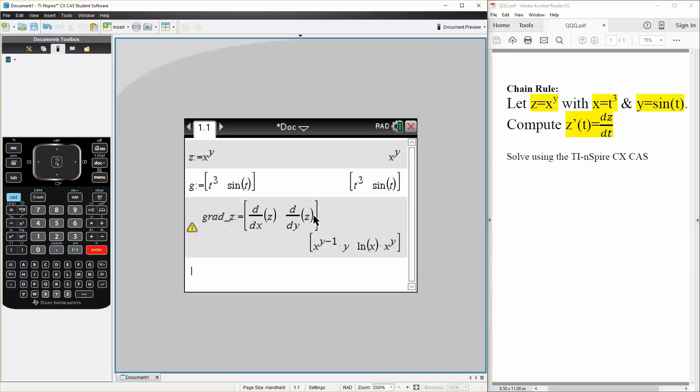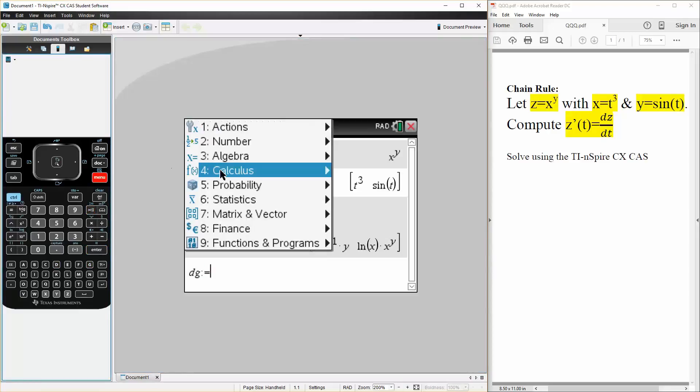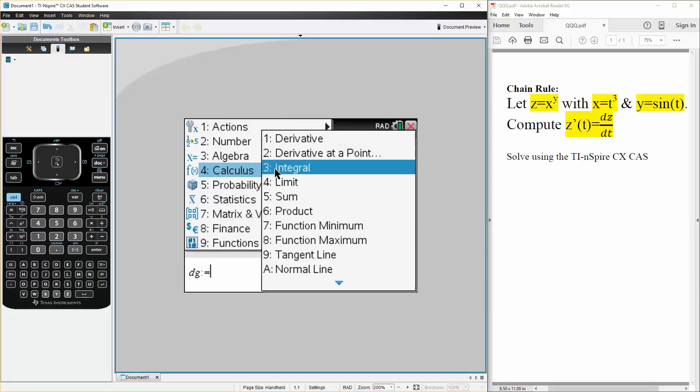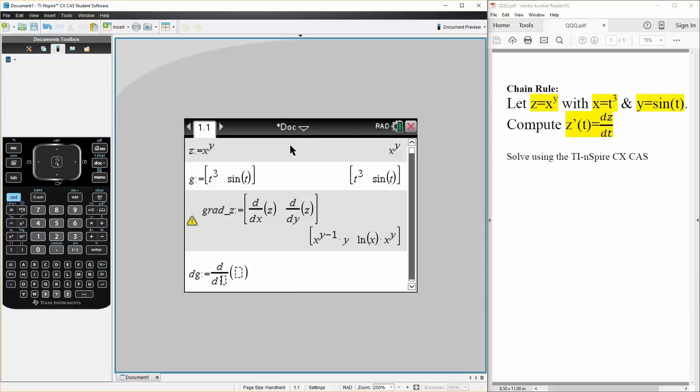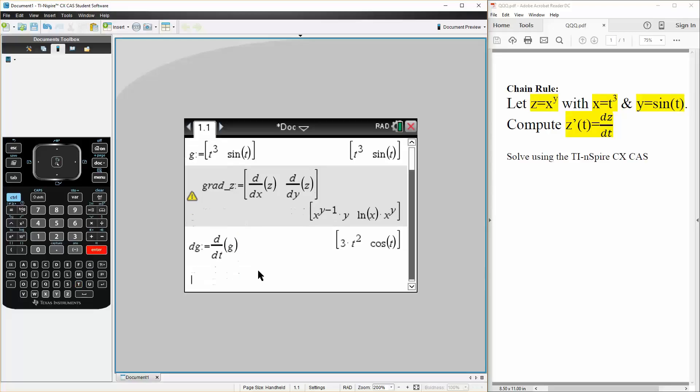Hit enter. Next, we want to take the derivative of g. So we can say dg is defined as. We hit menu, calculus, derivative in terms of t. And we simply write g.